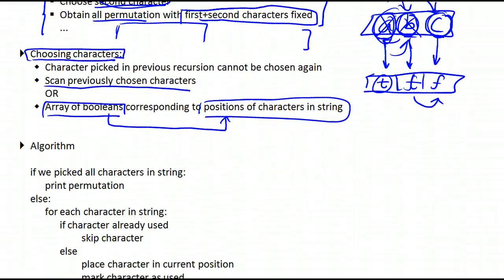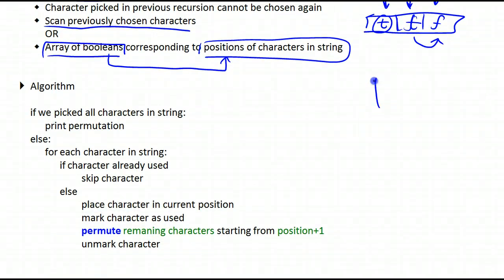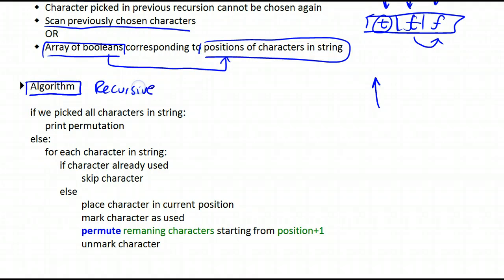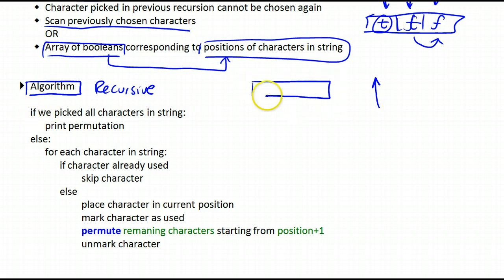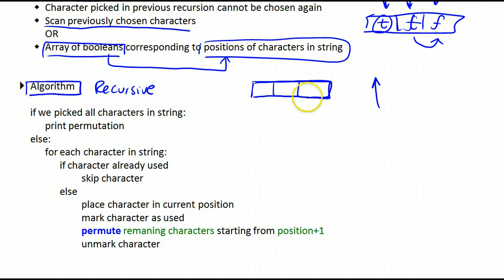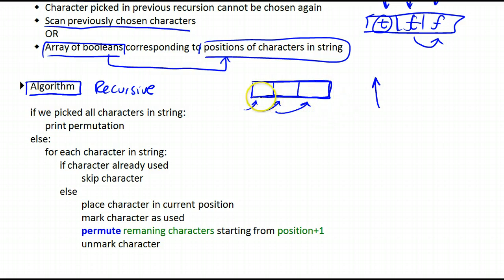Now let's look at the algorithm. In light of our discussion, we'll write out the recursive algorithm that will solve our problem. This algorithm will assume that we have two things, initialized by a wrapper function. First, it will assume we have a string buffer — as large as the number of characters — which allows us to fill it out with characters, print it, remove all characters, and then fill it out once more with other characters, and so on.